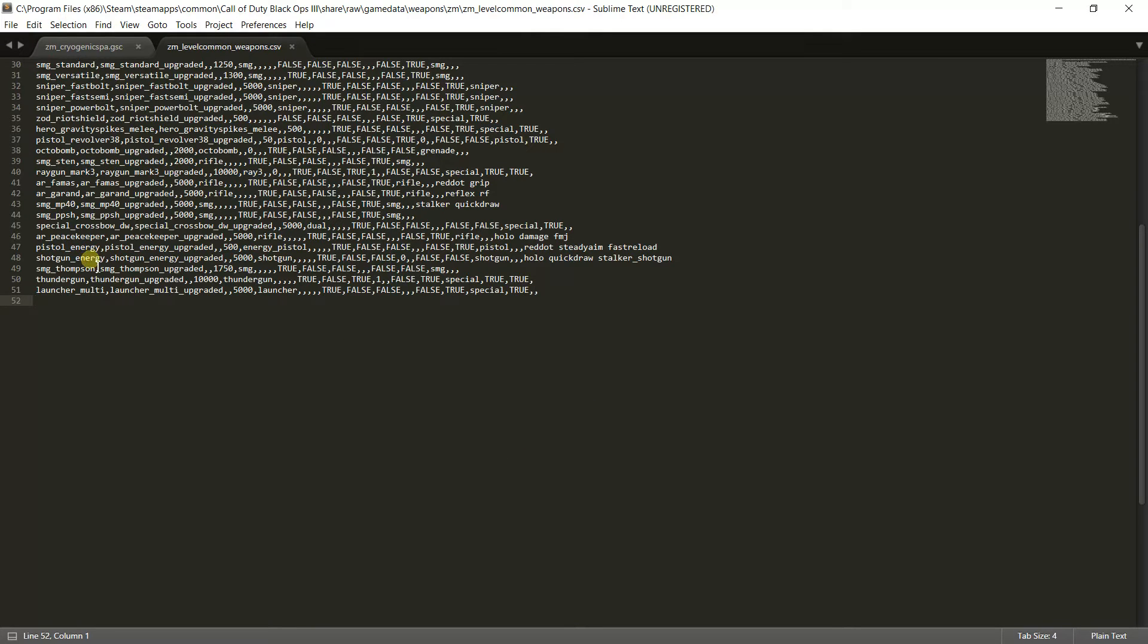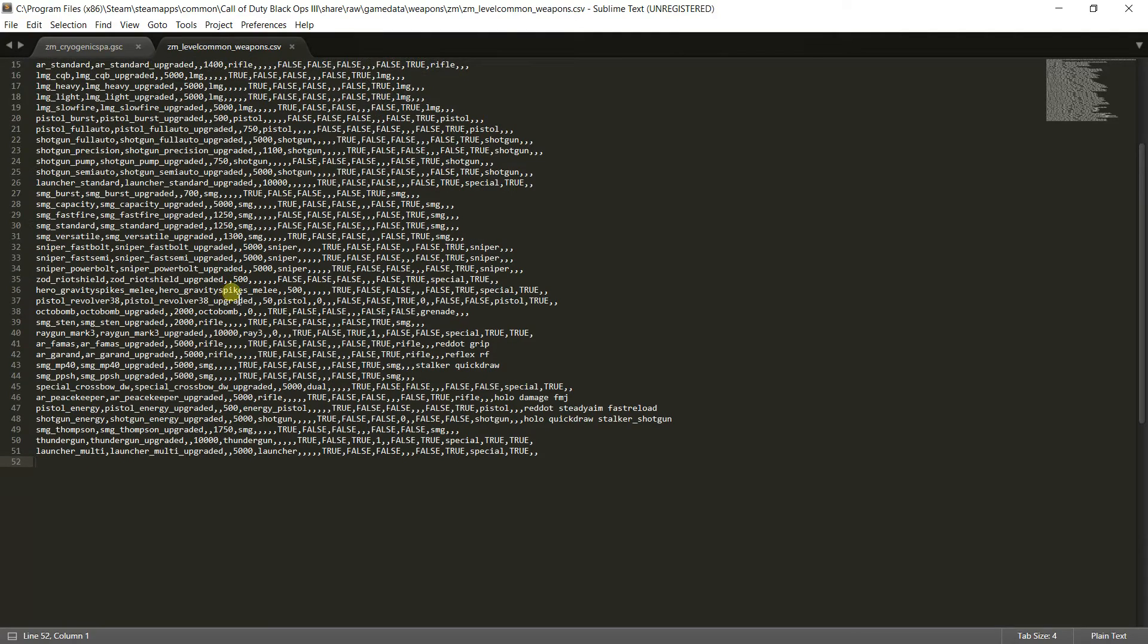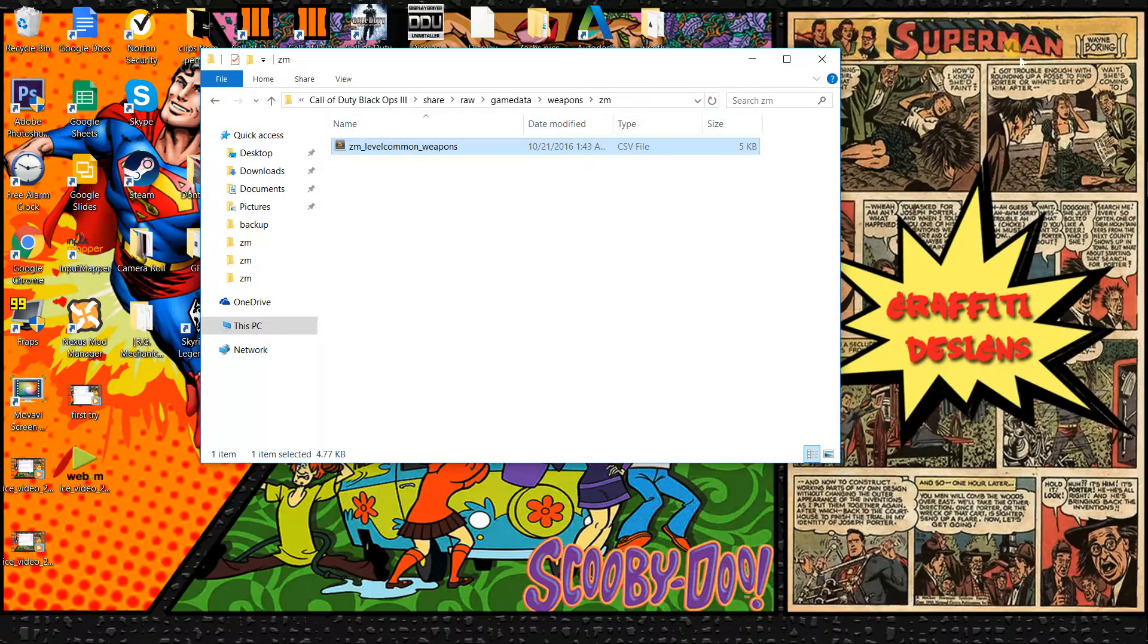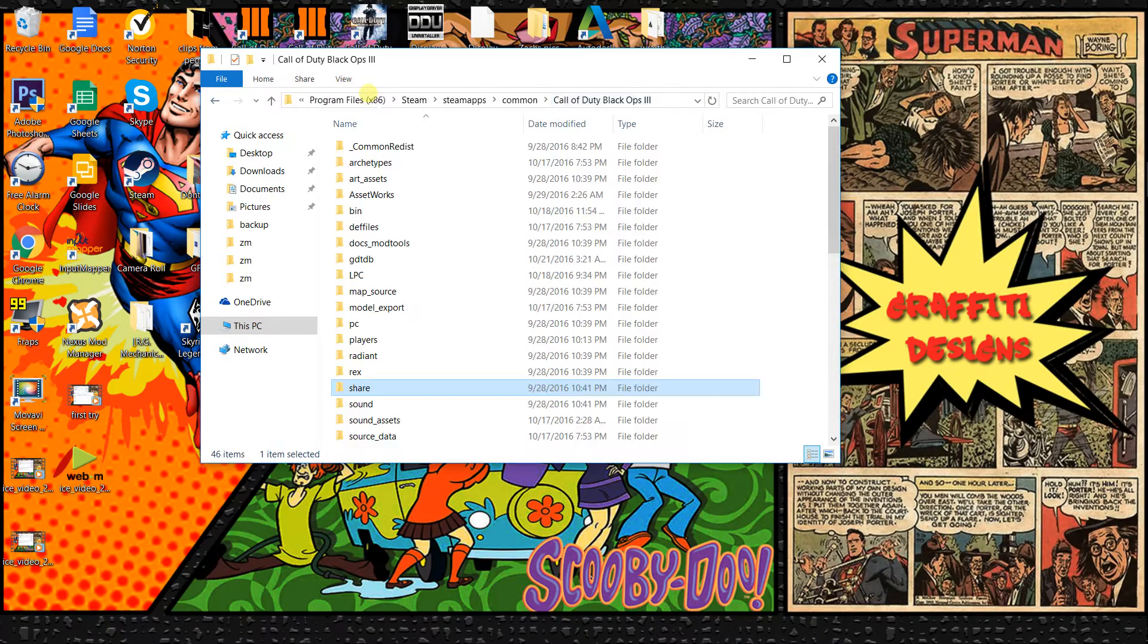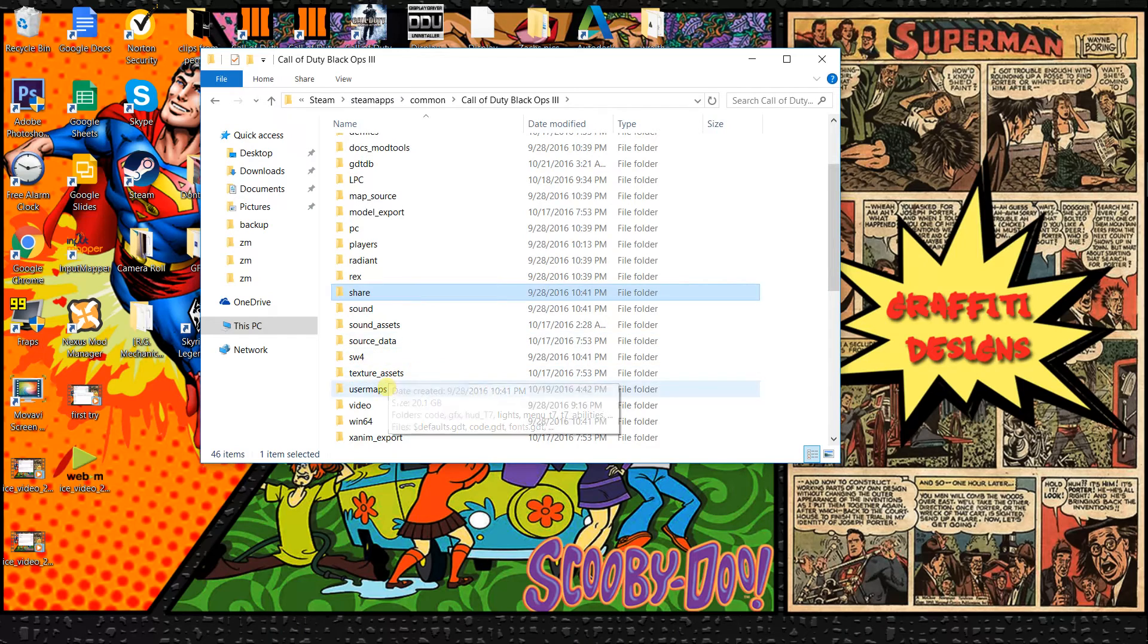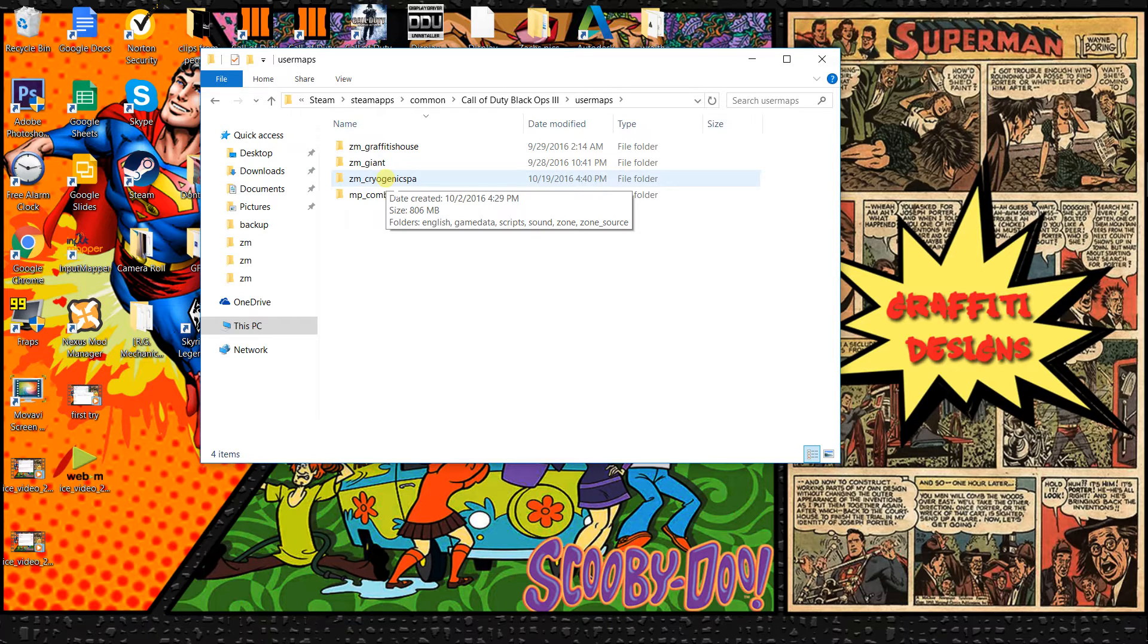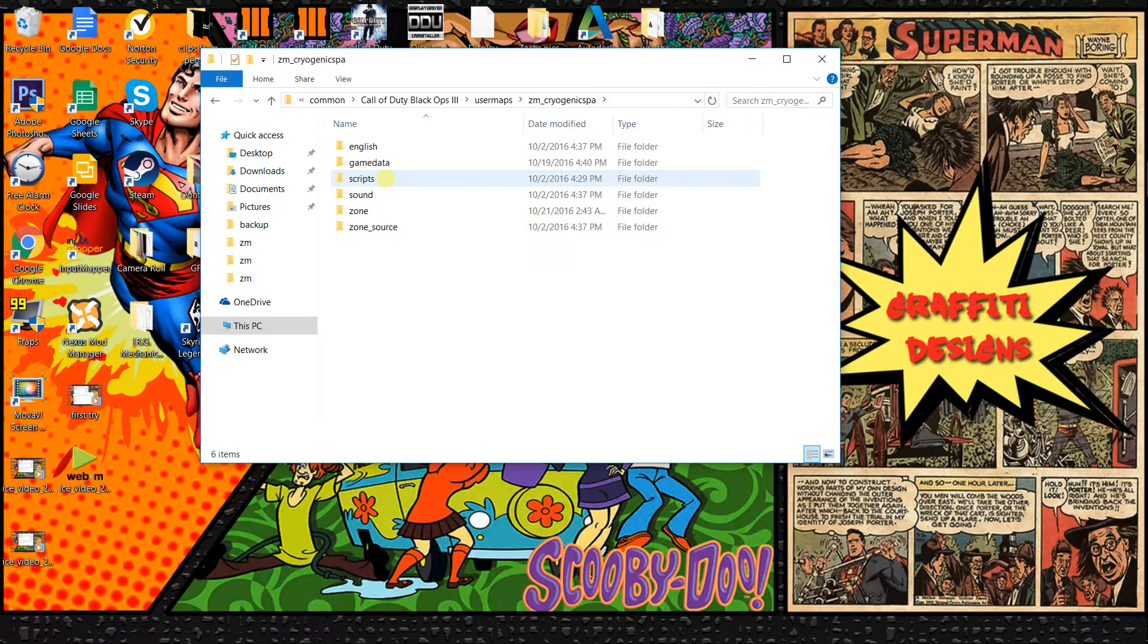In my last tutorial I explained what all this is and what it all does, but what I am going to show you is how to get the pistol. So next thing you are going to want to do is just minimize that and you are going to go back to your root file. You want to go to user maps and then you want to go and find cryogenic spa or your map name, whatever your map name is. It should be ZM underscore something.